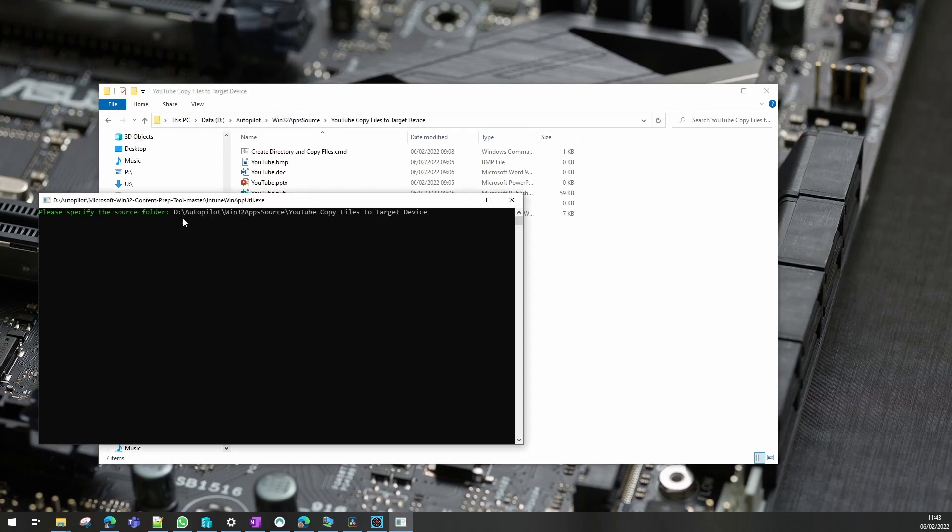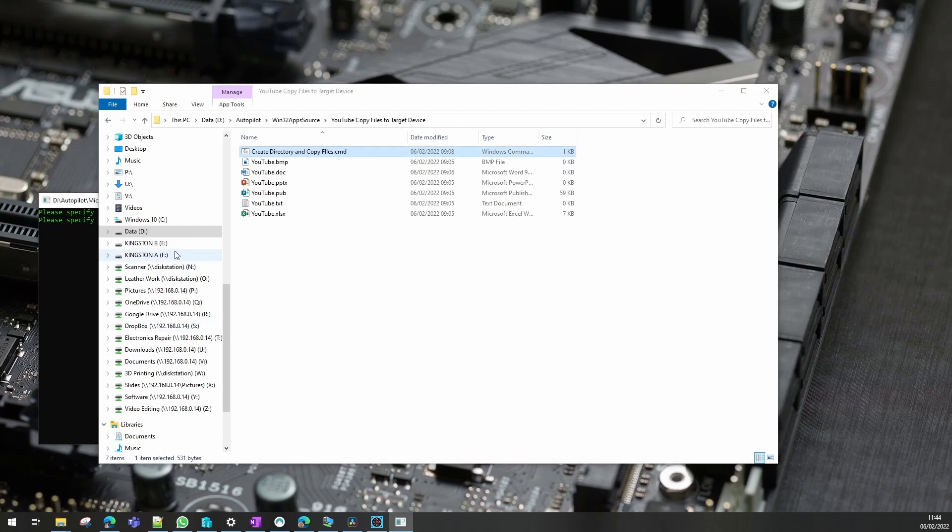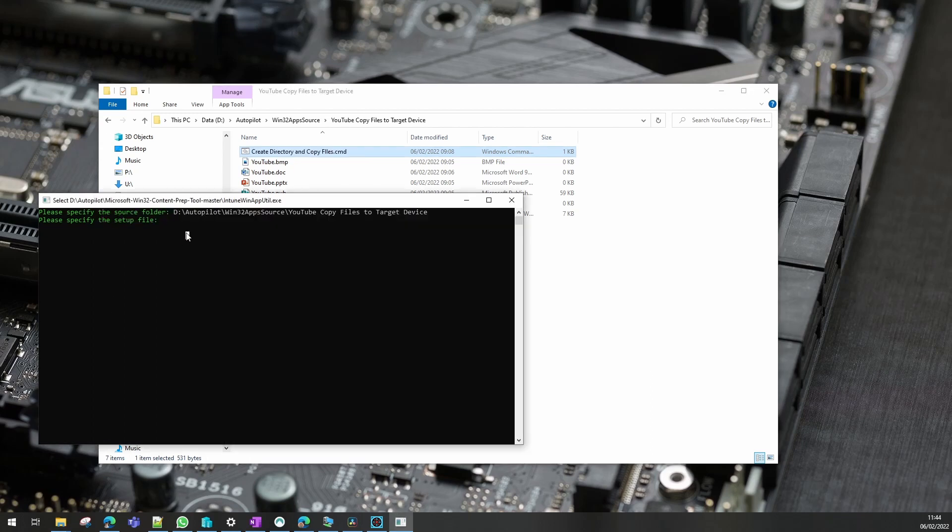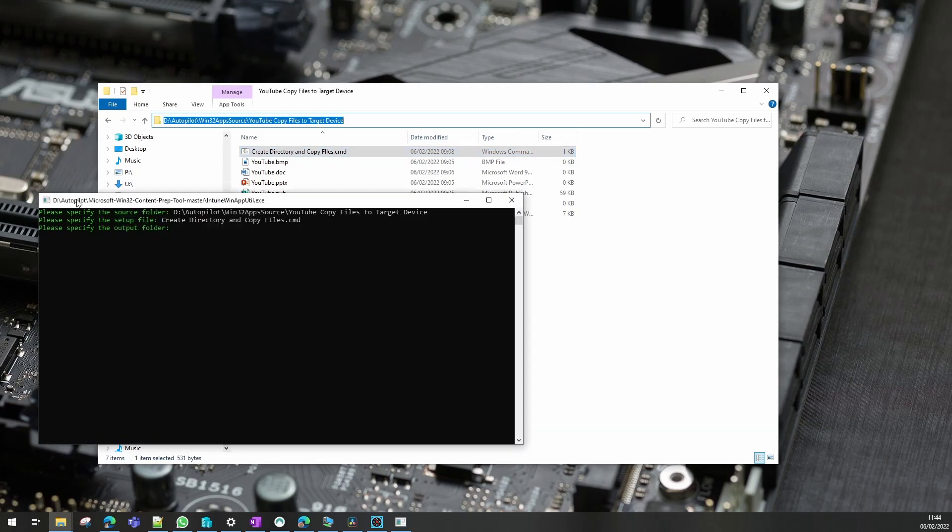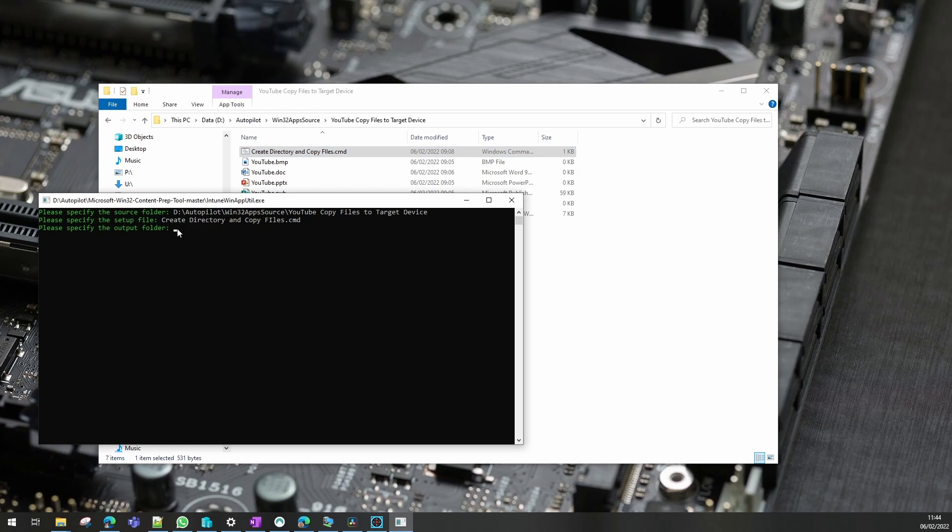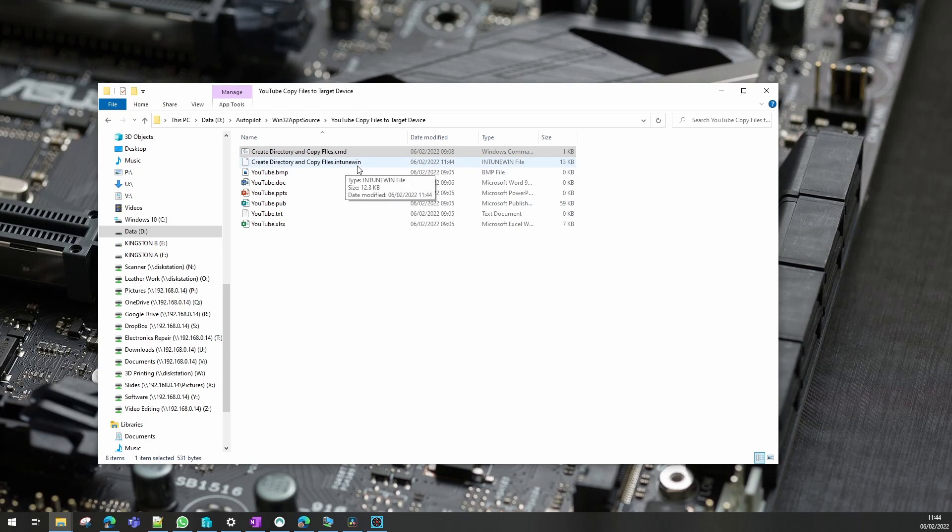Next it wants the setup file name, so I will copy and paste that into the tool. And then it will want wherever you want it to output the created file. I'm just going to put in the same folder and I'm not going to create a catalog folder. And there we go, you can see it's created an intune.win file there for us.